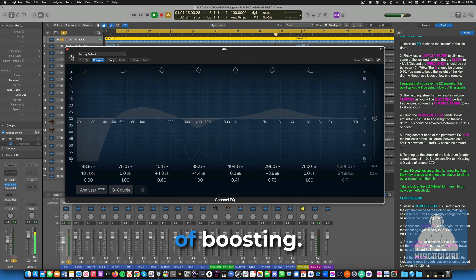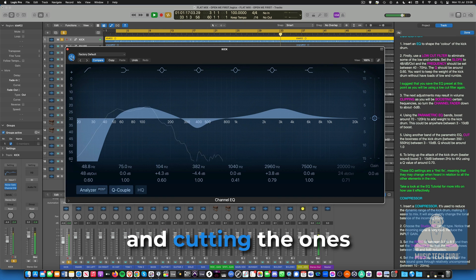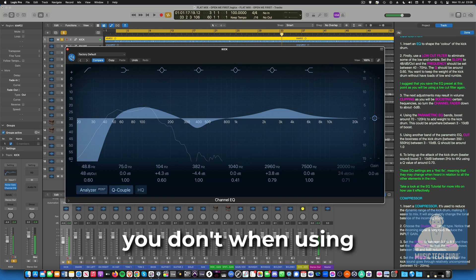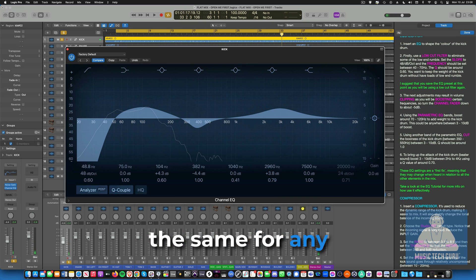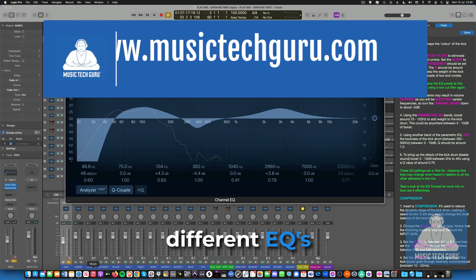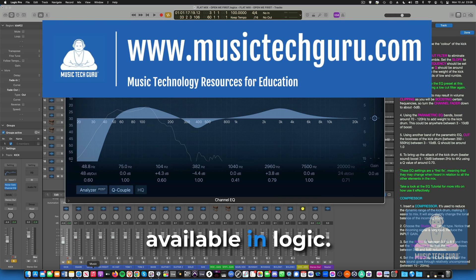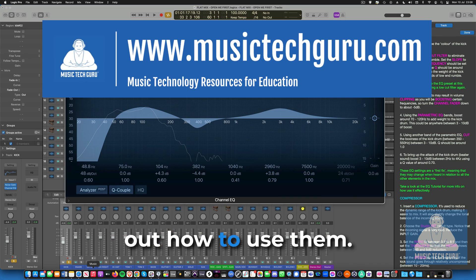The principle of boosting the frequencies you like and cutting the ones you don't when using an EQ is pretty much the same for any instrument. There are also different EQs available in Logic. Maybe you could figure out how to use them.